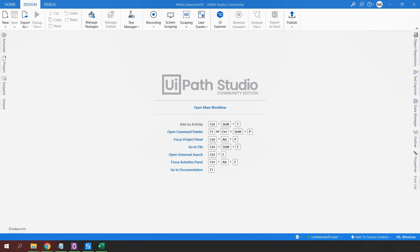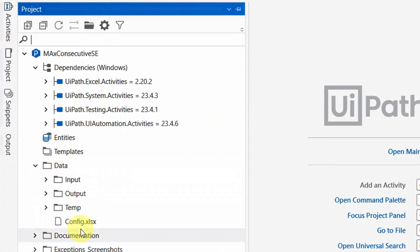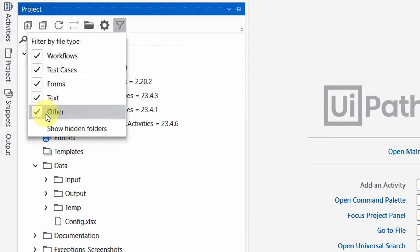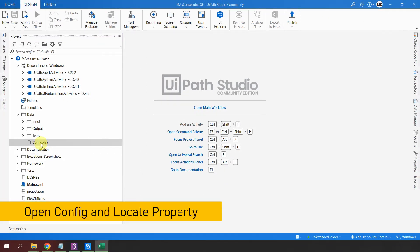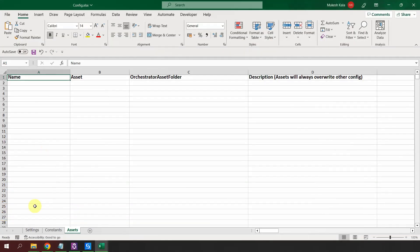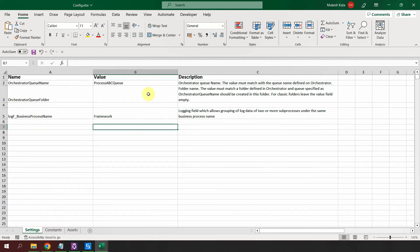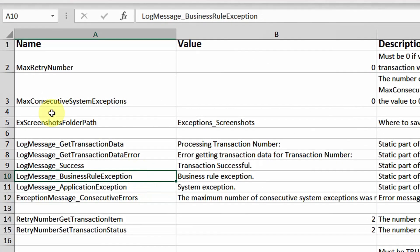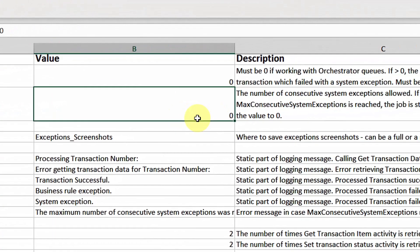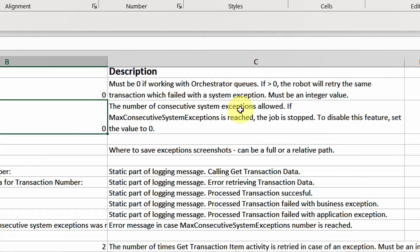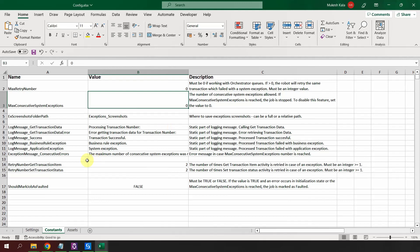Once the solution is ready, go to Project, then Data, and here you'll find the config file — config.xlsx. If you can't find it, make sure you enable 'Other Options' in the filter. In the config, RE Framework has three sheets. Go to the Constants sheet, and here you have a setting called Max Consecutive System Exceptions. By default, the value is set to zero, meaning the number of consecutive system exceptions allowed is unrestricted. This property is located in the config file, in the Constants sheet.